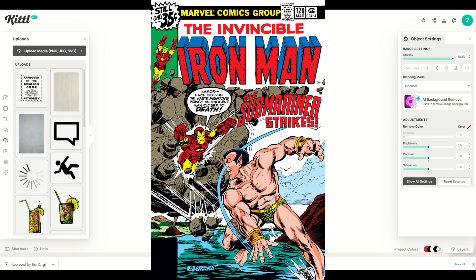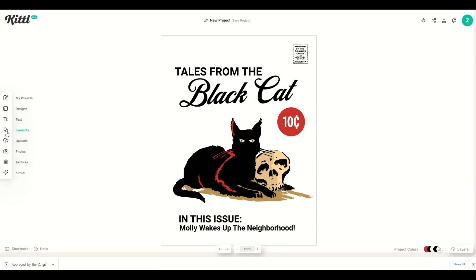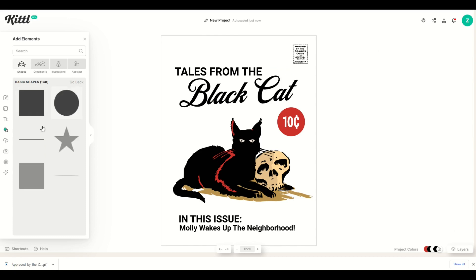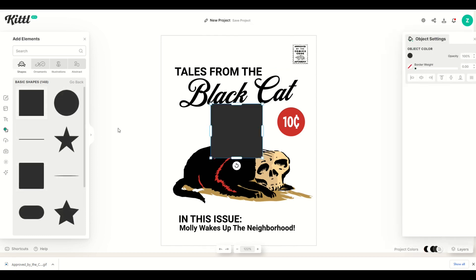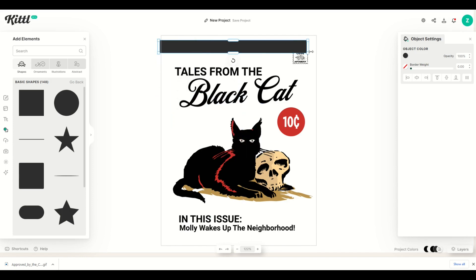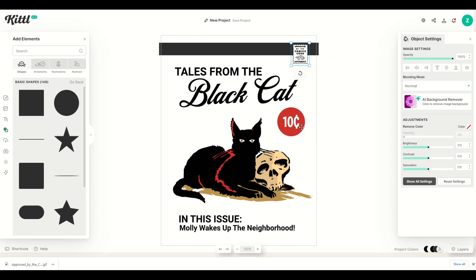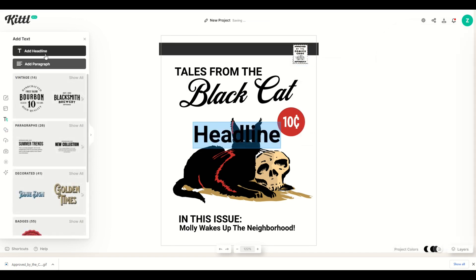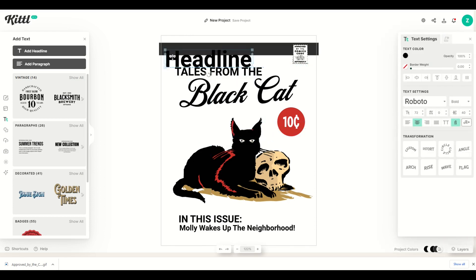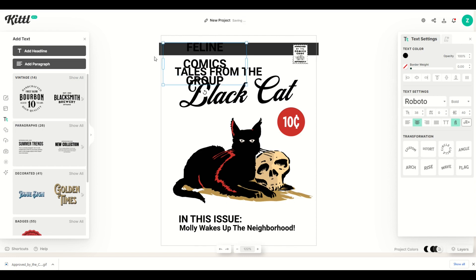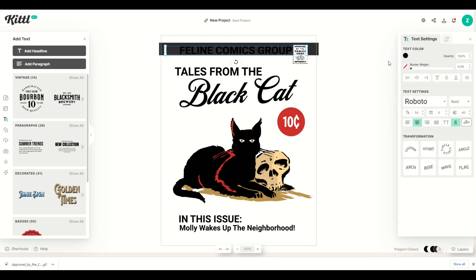I'm going to recreate the style of Marvel Comics from the 1970s and 80s. I'll click Elements on the left, look for a basic shape, click Show All, and select a rectangle. I'll make it smaller, stretch it out to the full width of the design. I'll select the Comic Book Code Authority logo and say Move to Front. Then I'll click the Text button, Add Headline, move it to the top, and stretch it. Instead of 'Marvel Comics Group,' I'm going to type 'Feline Comics Group.' I'll make it white on the black background and place it right there.